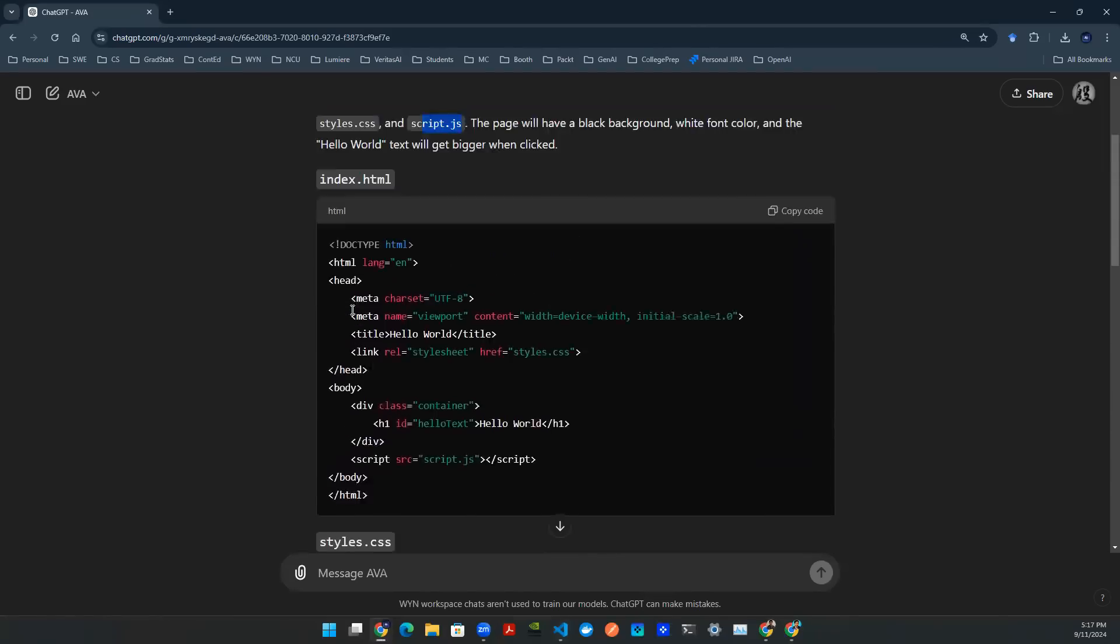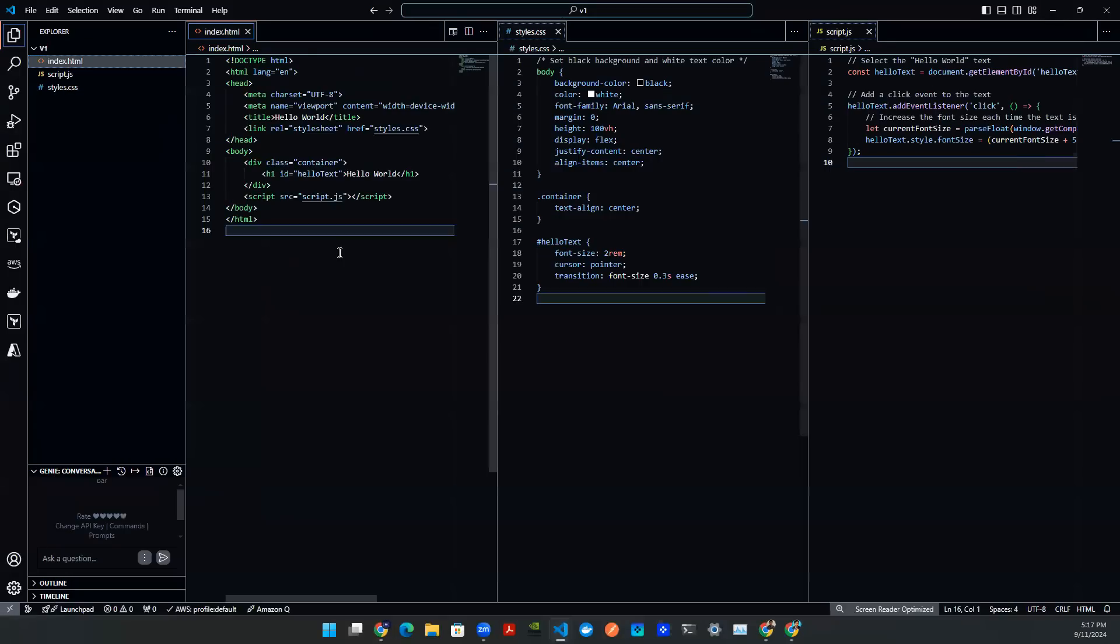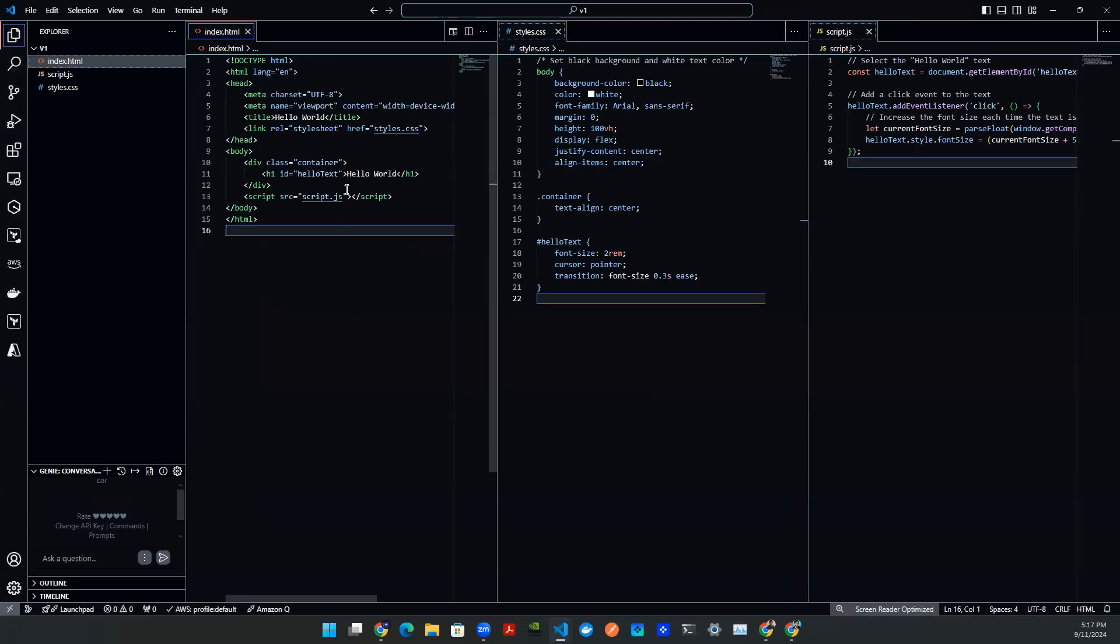Now I moved all of the content from ChatGPT into my VS code. And as you can see here, there's a HTML, that's a front-end. Here it says Hello World, and that's really it.